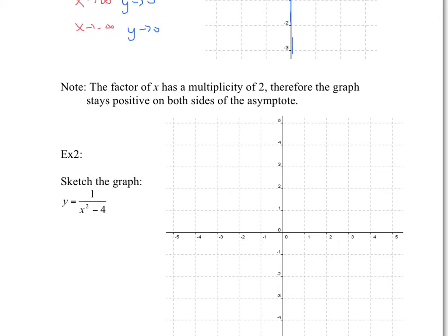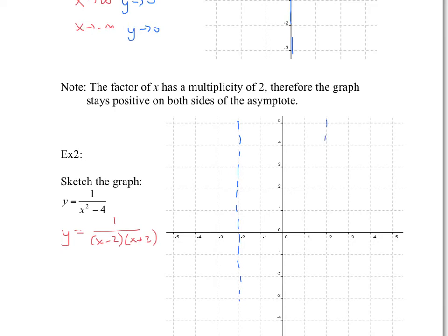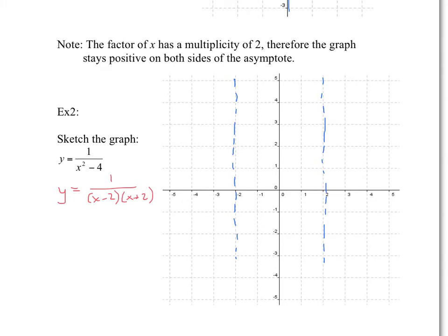Example 2: sketch the graph of y equals 1 over x squared minus 4. I can factor this to y equals 1 over (x minus 2)(x plus 2) — this is a difference of squares. So here you're going to have two vertical asymptotes: a vertical asymptote at x equals 2 and x equals negative 2. And as x becomes very large, this fraction will get very close to 0, which means you're going to have a horizontal asymptote at y equals 0.